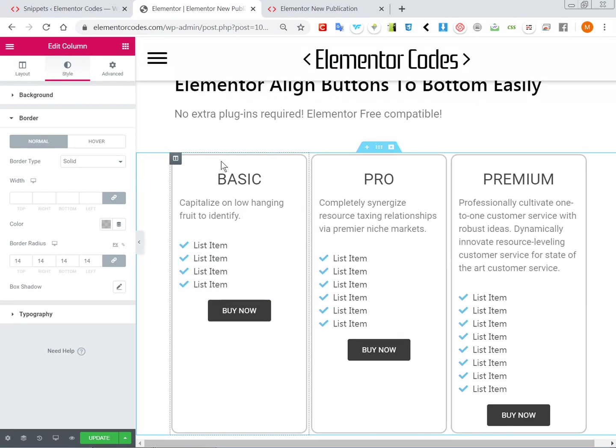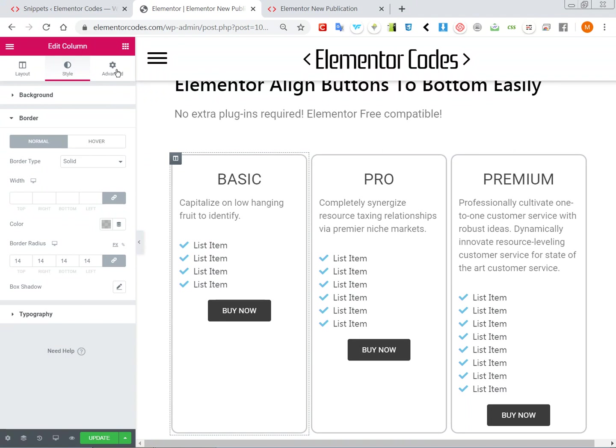So if you build it like this you only have to go in your column and then under Advanced, Custom CSS.